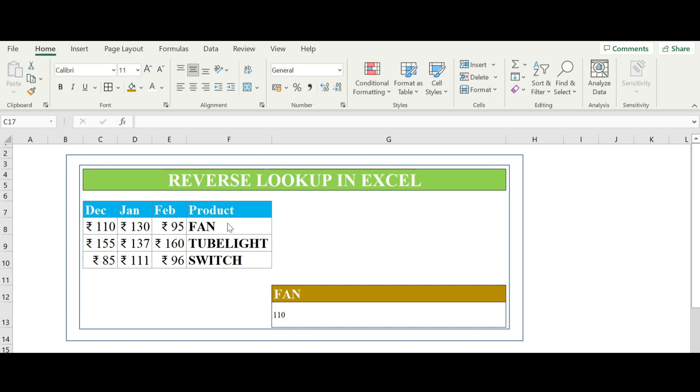The index function returns the value of the cell in a specific row and column of a range, while the match function searches for a specified value in a range and returns its relative position.